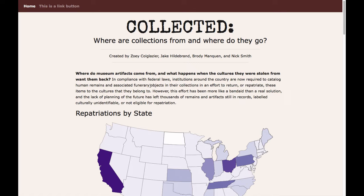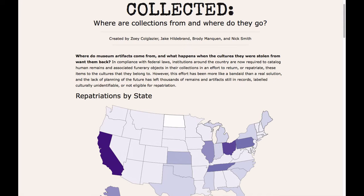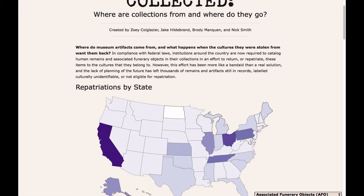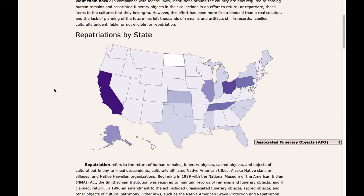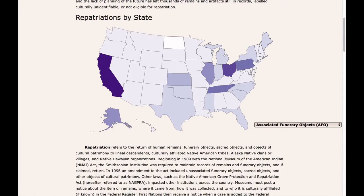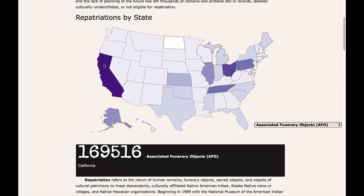The user first visits the website and reads the title. The user reads the opening paragraph on repatriations in the United States and comes to a choropleth map of the United States. The choropleth map shows the total amount of repatriations in each US state.